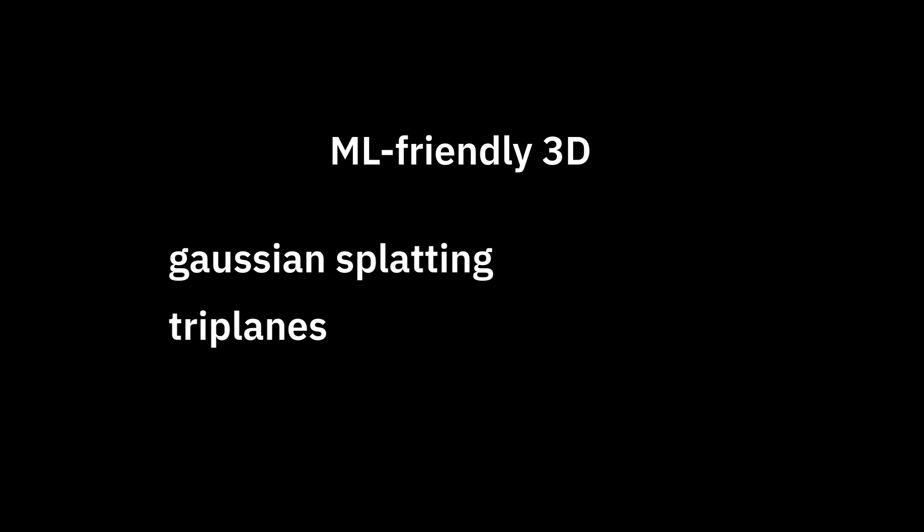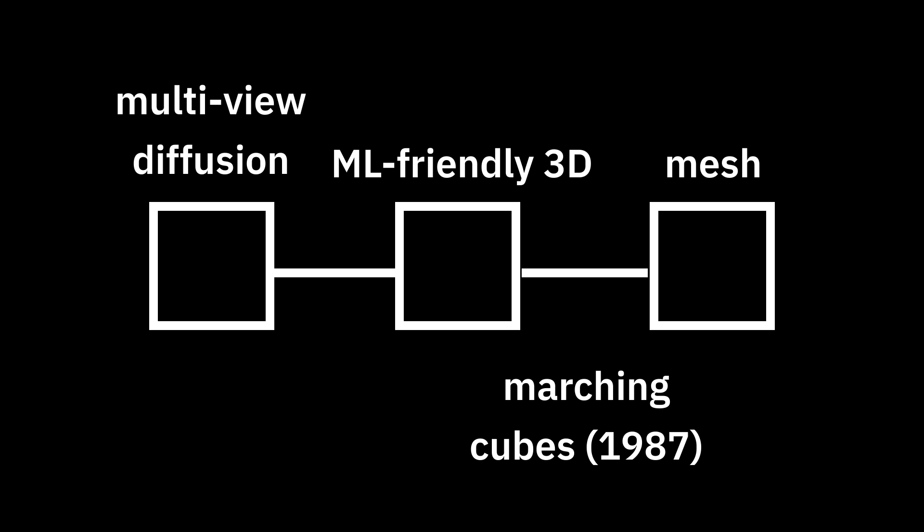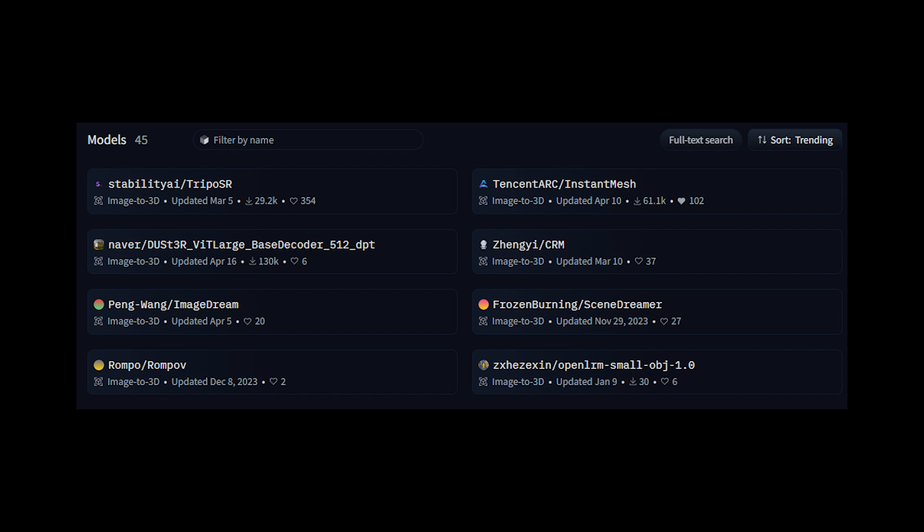Gaussian splatting, triplanes, nerfs, and it's all changing very rapidly. So like in the case of multi-view diffusion, you can treat this as a black box, using pre-trained models from Hugging Face.